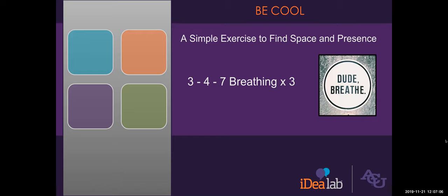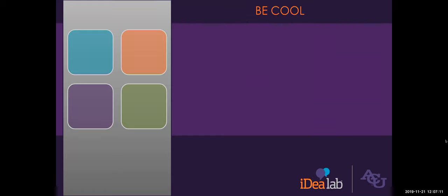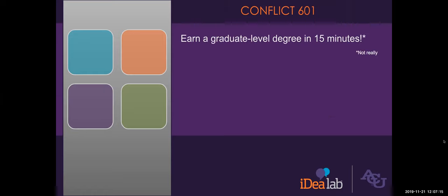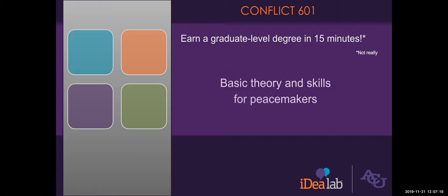So now that we're a little more focused, we're going to in about 15 minutes teach you everything you need to know about how to be cool. Disclaimer, not really, but we are going to talk about basic theory and skills that you can use to become a more proficient and confident peacemaker.